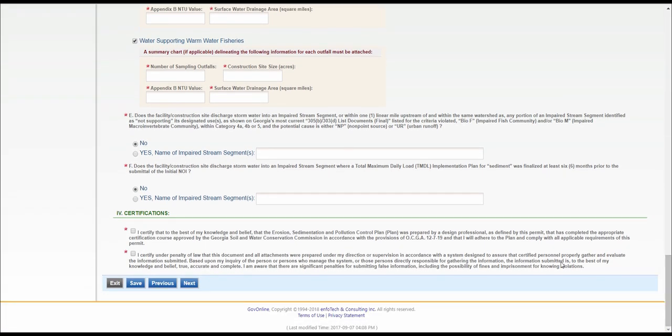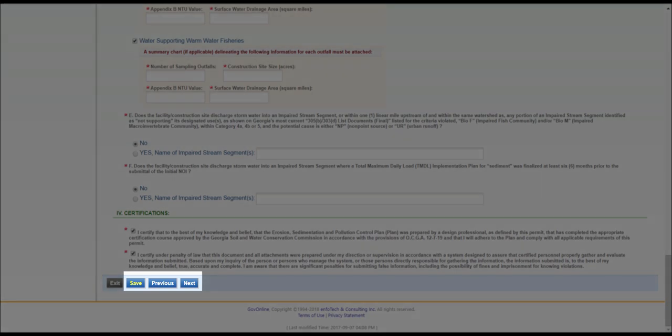Carefully read the certifications, then click the checkboxes to confirm the agreement. Once you've done this, click Save, and then Next.